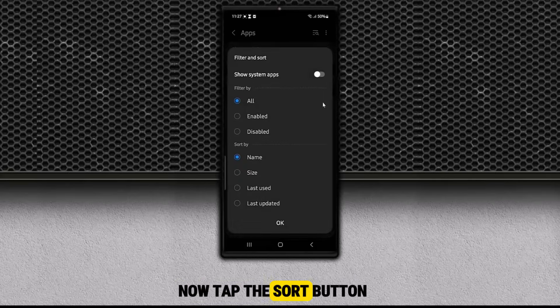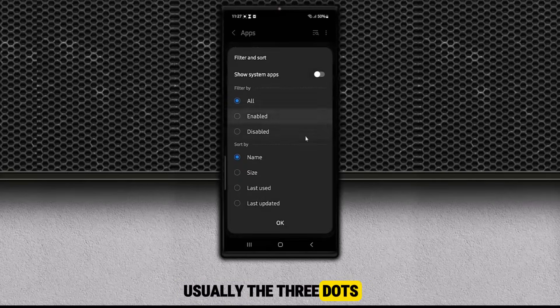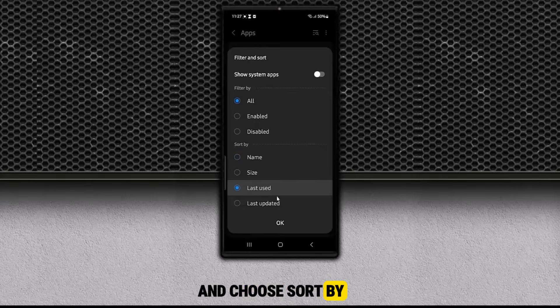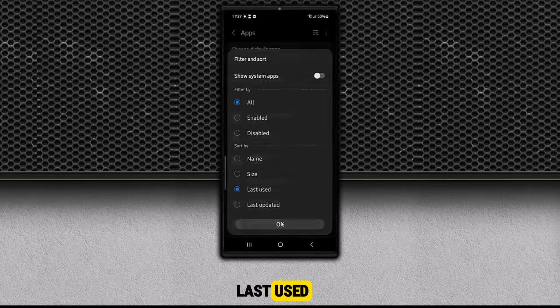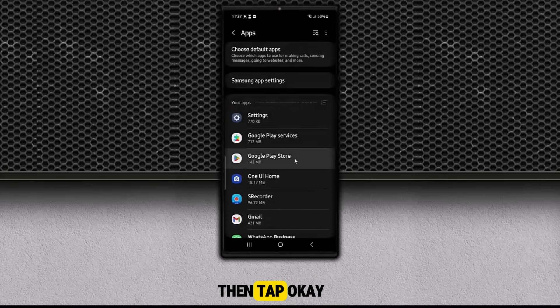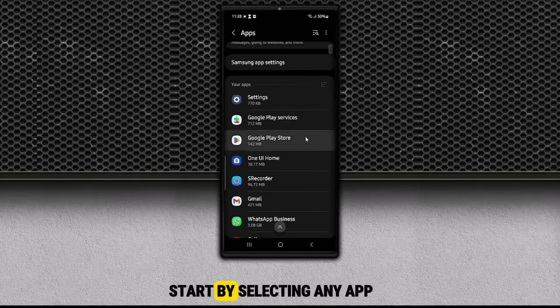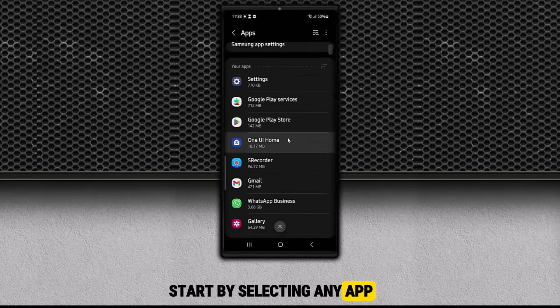This will open a full list of all the apps installed on your device. Now tap the Sort button, usually the three dots at the top right, and choose Sort By Last Used. Then tap OK.